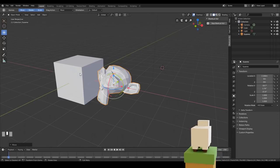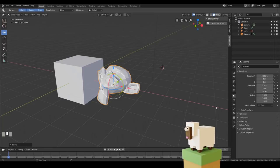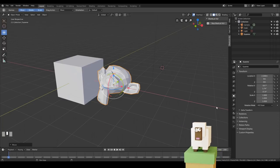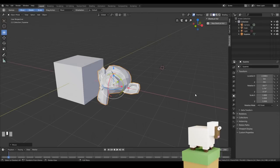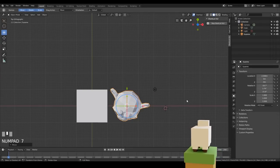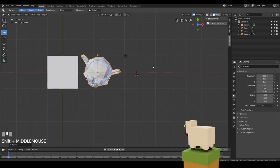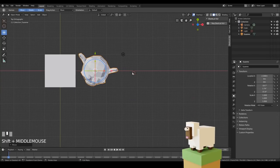As a quick challenge, try lining up five different objects in a row. Pause the video and have a go. Hopefully you remembered that 7 on the numpad goes to top view, which makes lining things up much easier.